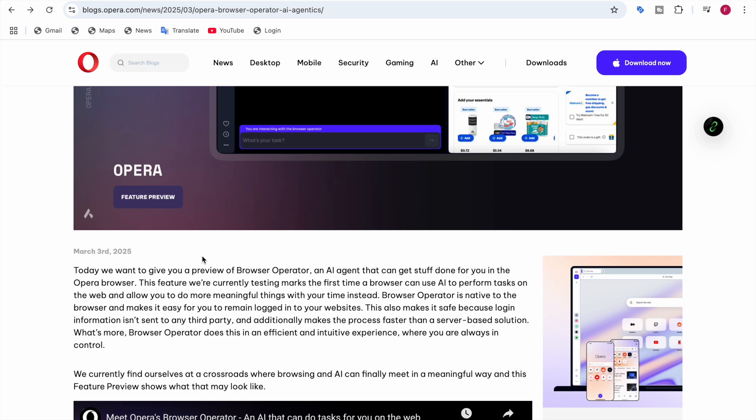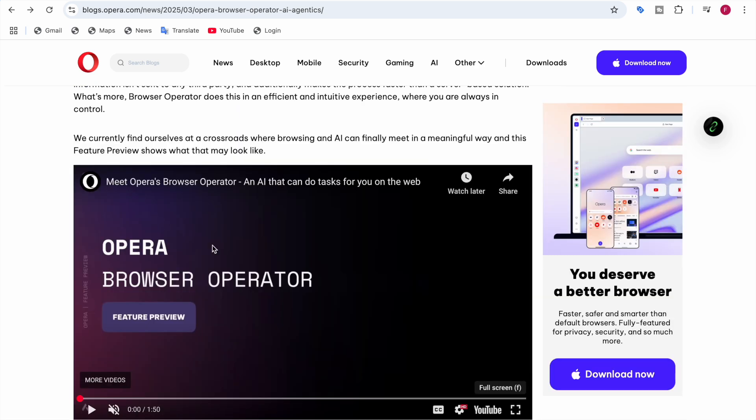Any login information you give it won't be sent to any third party. This also makes the process faster than a server-based solution. Browser Operator does this in an efficient and intuitive experience where you are always in control. I'll show you a video demonstrating how Opera's Browser Operator performs tasks.